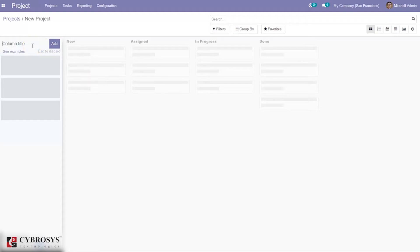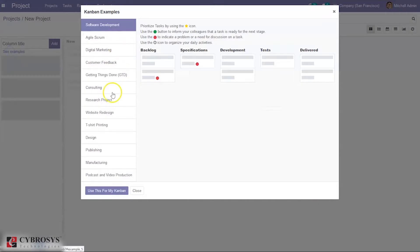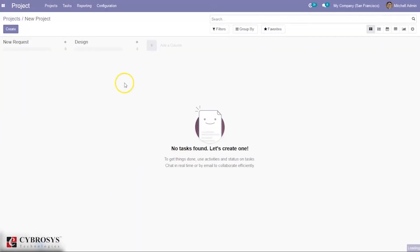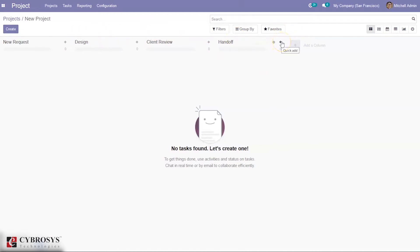For your project, you can add stages like 'New Design' and similar. If you want to see examples, Odoo can suggest some Kanban examples — just click 'See Examples' and select one to use for your Kanban view. Here you can see four stages added. If you want to add more columns or stages, you can click on 'Add Column'.